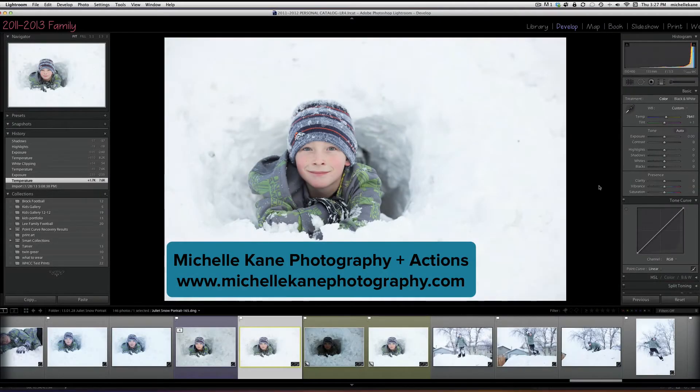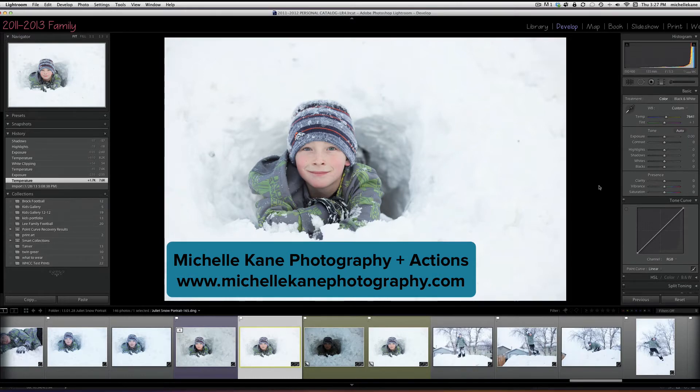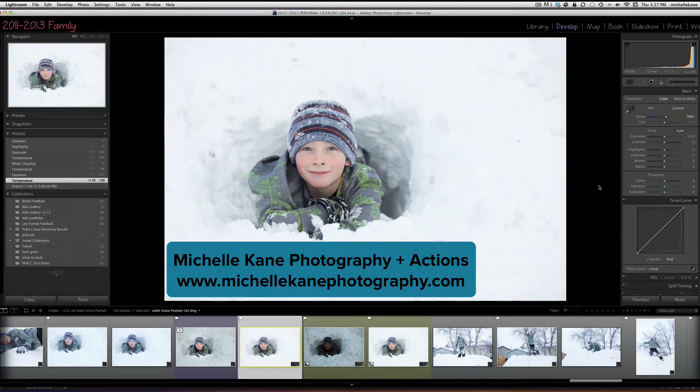Everyone, this is Michelle Kane with Michelle Kane Actions. Today I'll be showing you how you can combine multiple exposure images into one file in Photoshop.